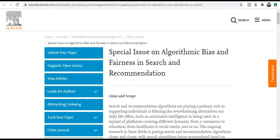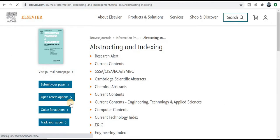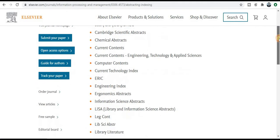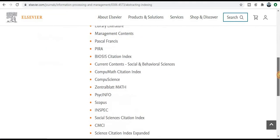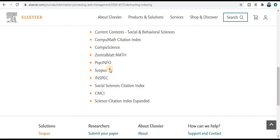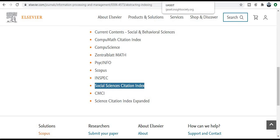Next category is the special issue on Algorithm Bias and Fairness in Search and Recommendations. It is also dedicated to cyberbullying, online investigation, and cybercrime. Just check the aim and scope — if your research area fits, then you can publish your research paper. You can also check the abstract and indexing by clicking on the tab. This is an SCI index and Scopus index journal, so I recommend to all of you go for this journal.